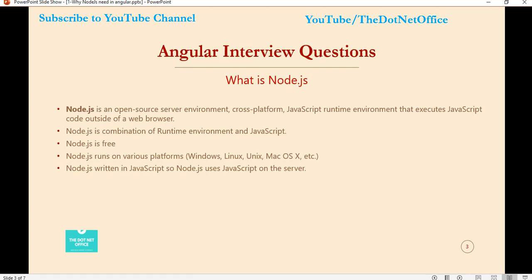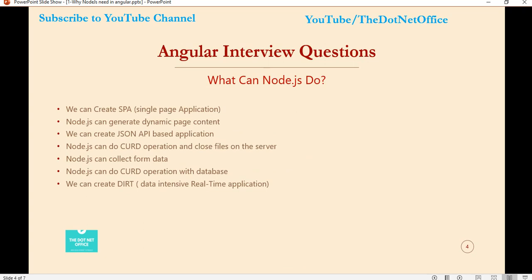Now let's see what advantages Node.js gives us when we create an application. We can create single page applications, create dynamic page content where content changes at runtime, and communicate data using APIs very easily. On the file level, we can perform file operations on the server. Node.js also helps us to collect form data on the browser or server side.